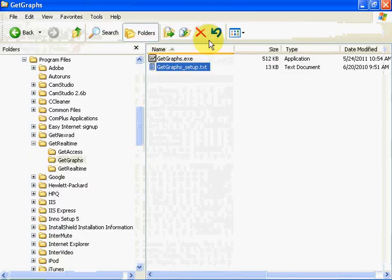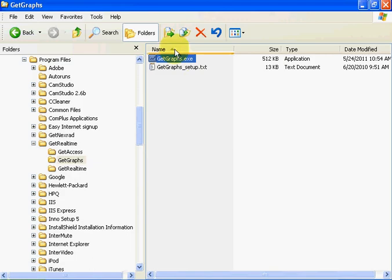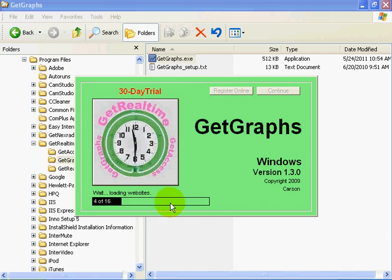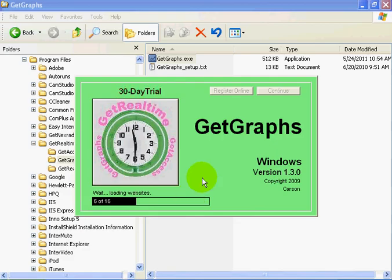Okay, here's GitGraph.exe. And it's loading several websites for us. Web pages to display along with our data that we just downloaded.